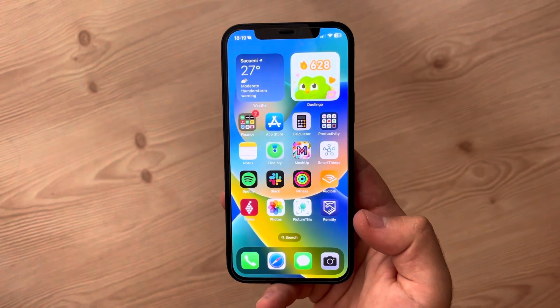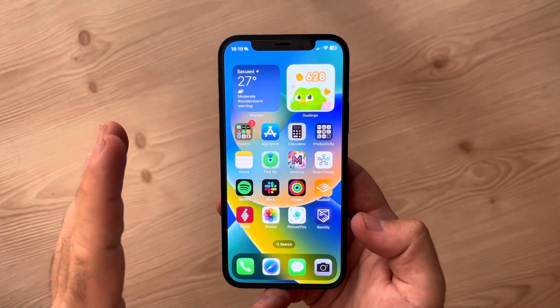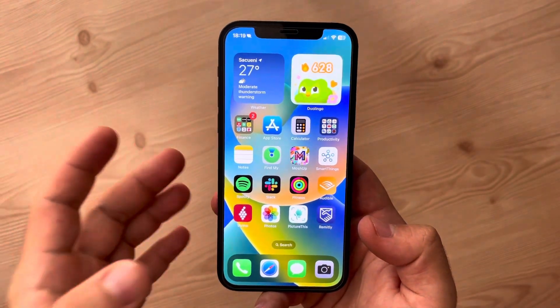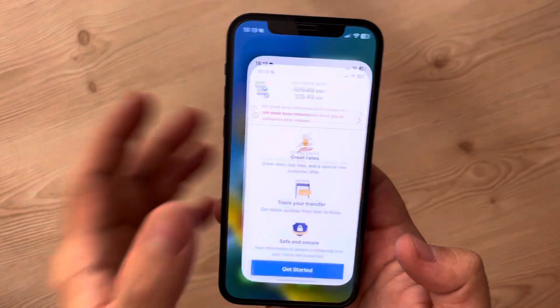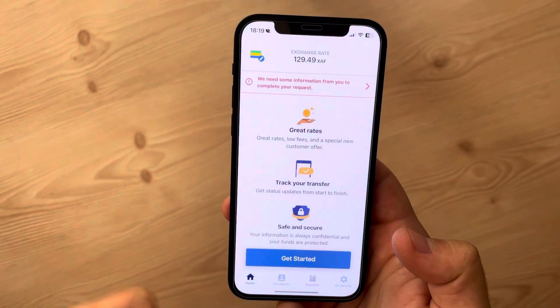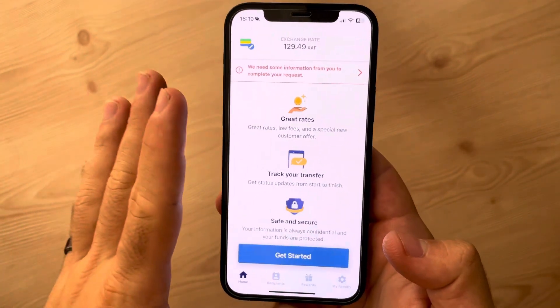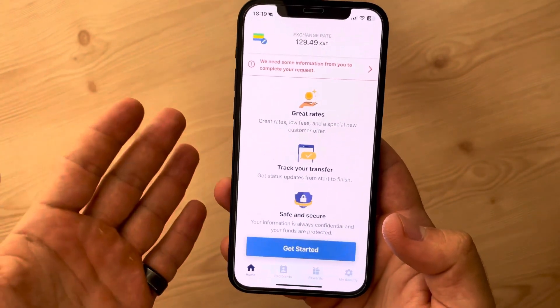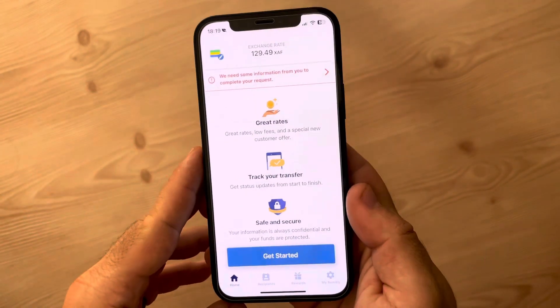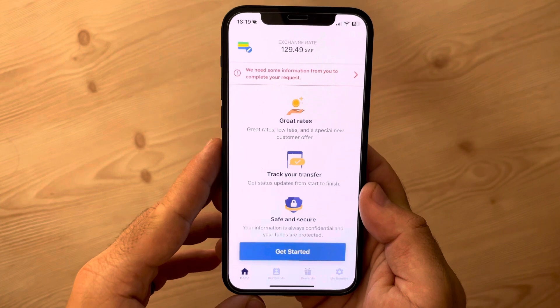Hello guys, in this video I'm going to show you how to transfer money to Gambia. We are going to use the Remitly app because I think this is the easiest way to transfer money internationally without having an international bank account.